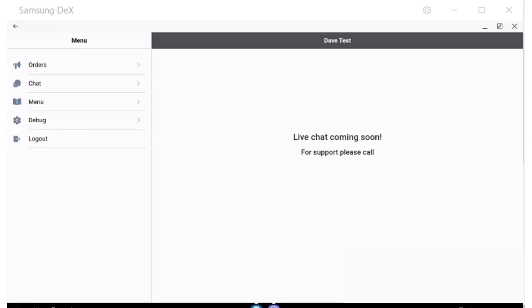Live chat will be coming soon to communicate with the dispatch team, but if they click on the chat button, a phone number to your support team will be displayed.